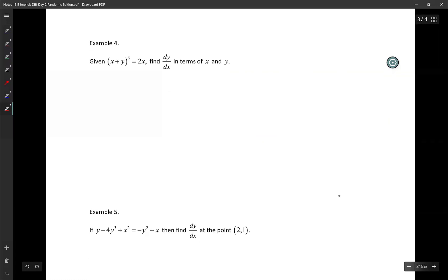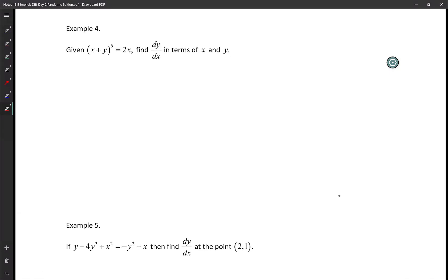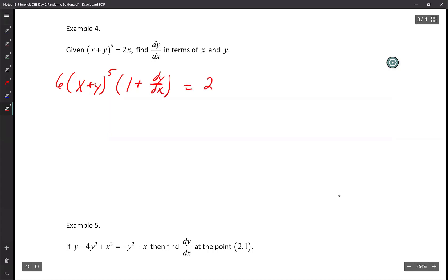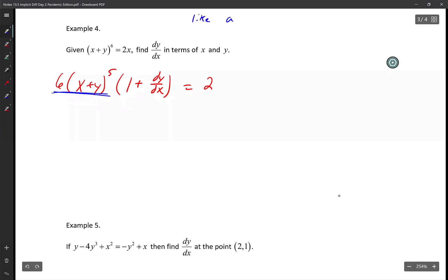Example 4. Find dy/dx. Move the 6 to the front via chain rule: 6 times (x + y) to the 5th power, times the derivative of the inside. I'm taking the derivative with respect to x, so that's 1 plus dy/dx, equals the derivative of 2x, which is 2. Consider all of the coefficient and power term as one term — like calling it 'a' — so it's a times (1 plus dy/dx) equals 2.